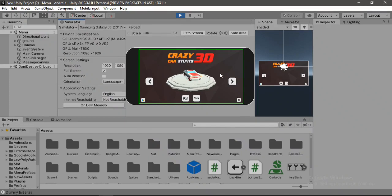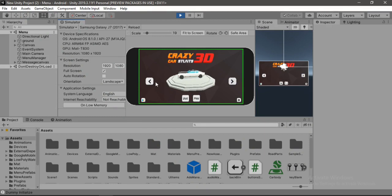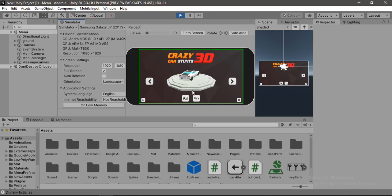In this video, we're going to look into Unity's new package called the Device Simulator that enables us to check our games on multiple platforms without having to build the game.